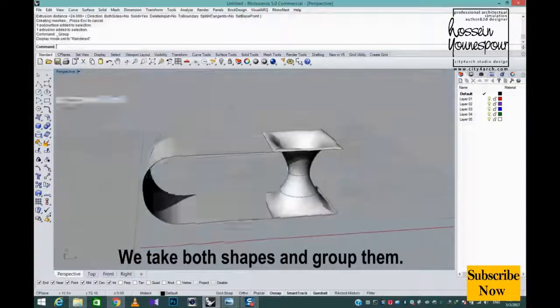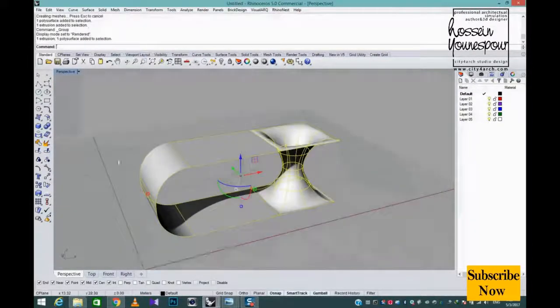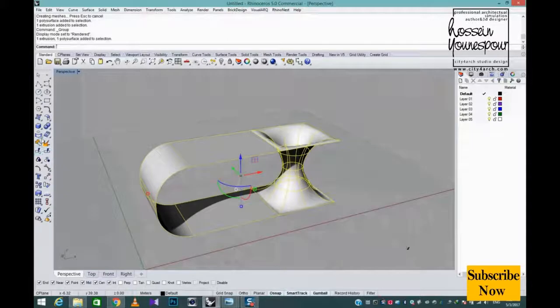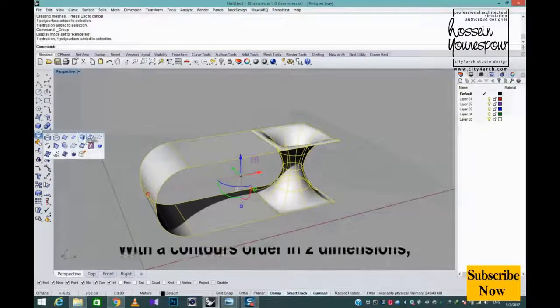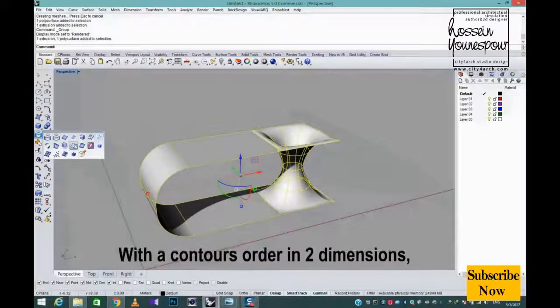We take both shapes and group them with a contours order in two dimensions.